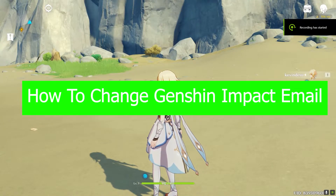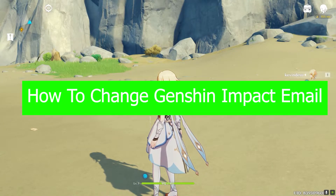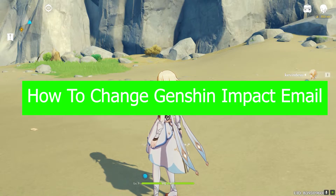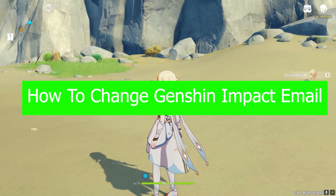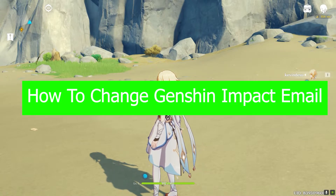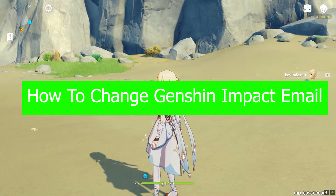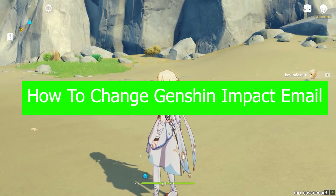What is up people, hope you guys are having a fantastic day. It's me Richie Kevin and you're watching Beginner's Guide YouTube channel. In today's video it's on Genshin Impact and it's on how you guys can change your email address on Genshin Impact.